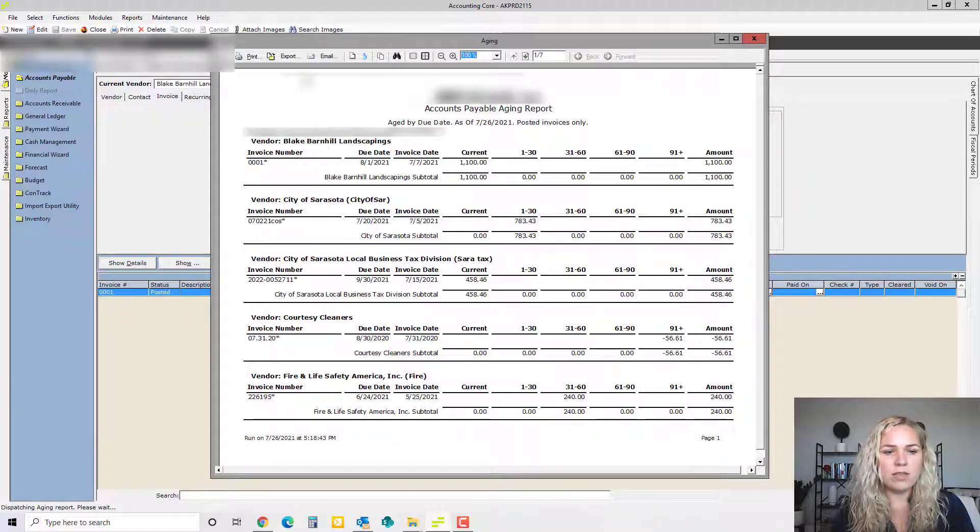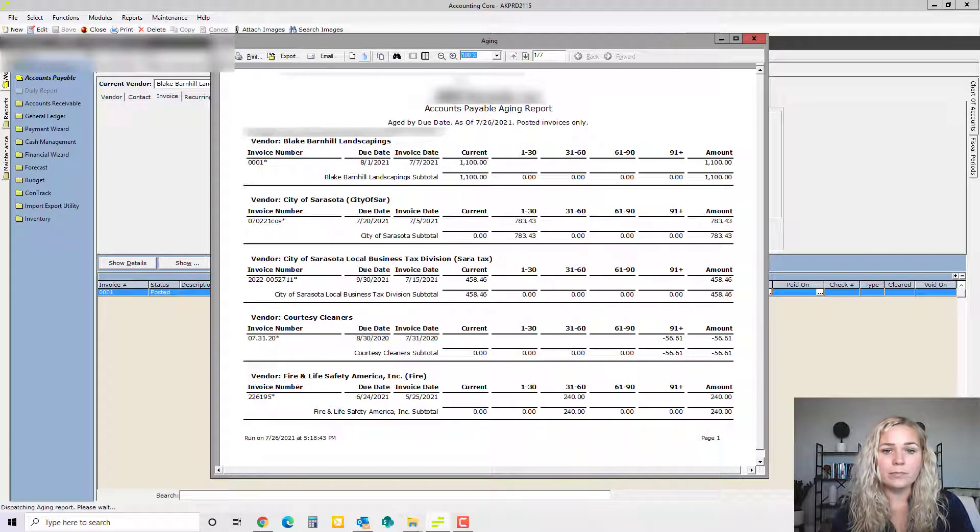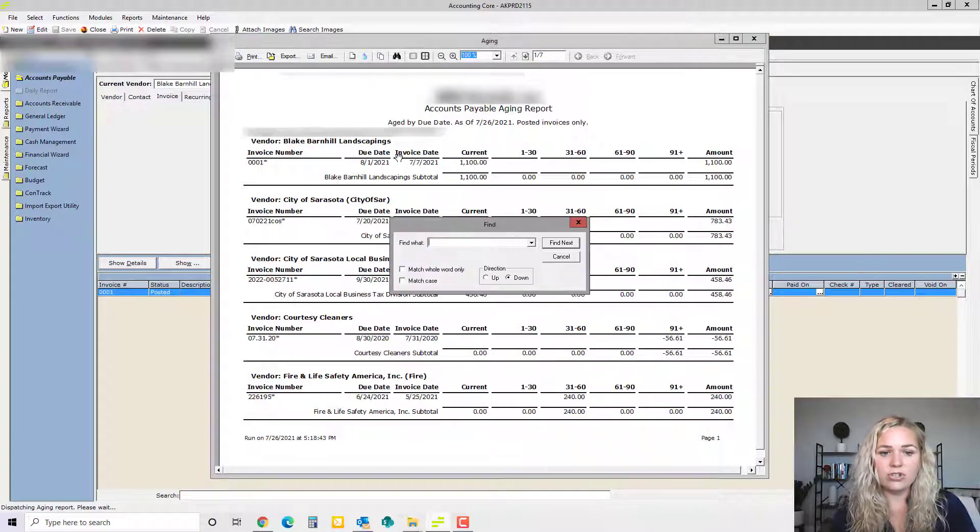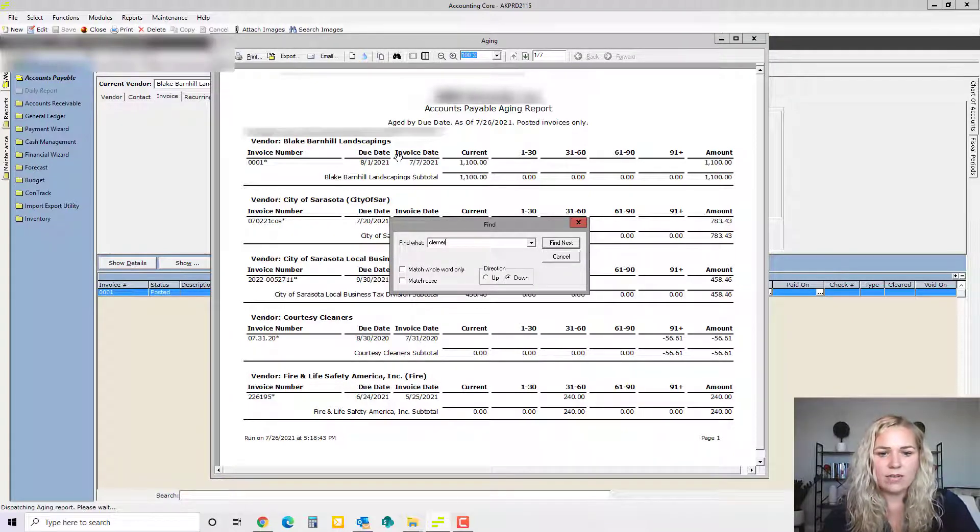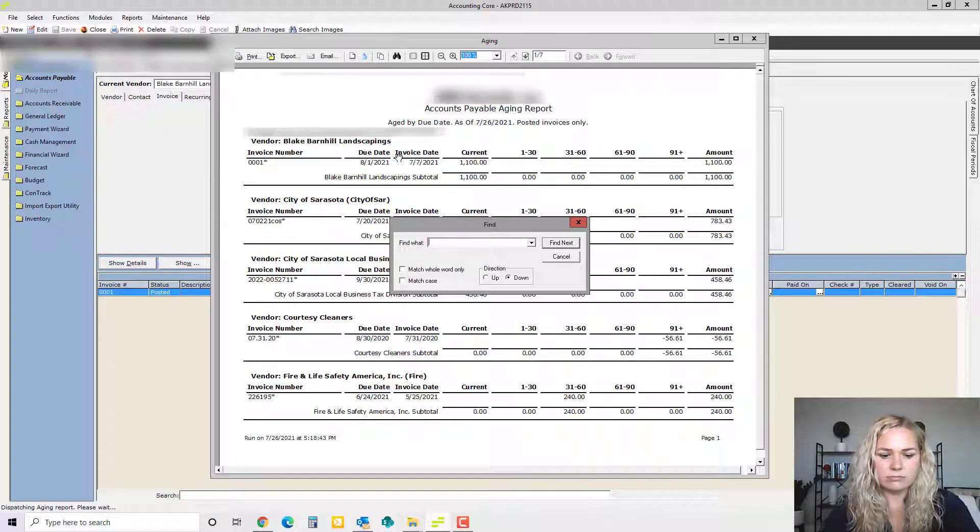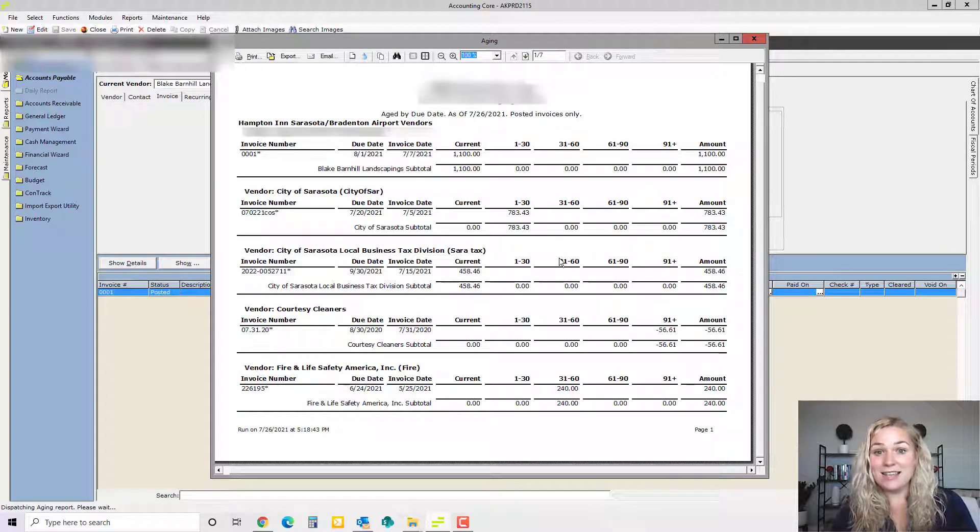Also, like all the other reports in M3, it can be printed, exported, or emailed. You can use this little binoculars to search for a specific invoice if you're looking for something. That is the aging report in M3.